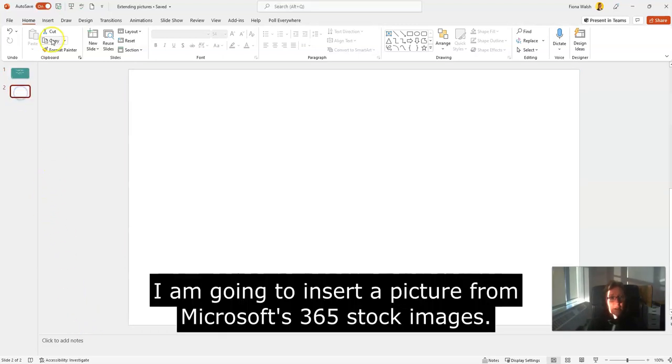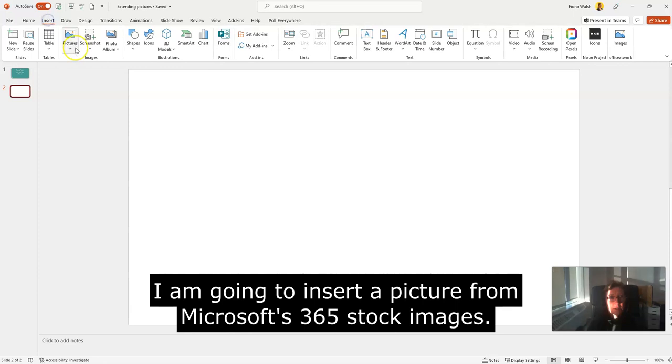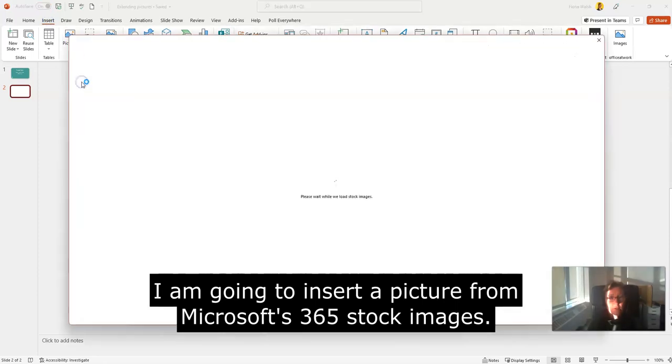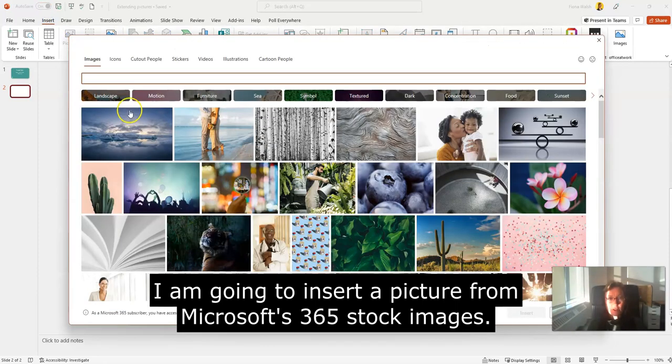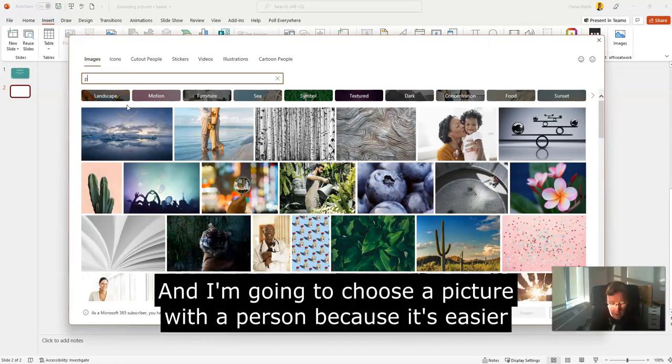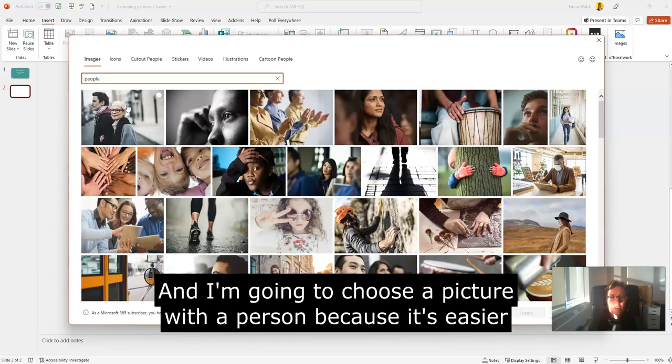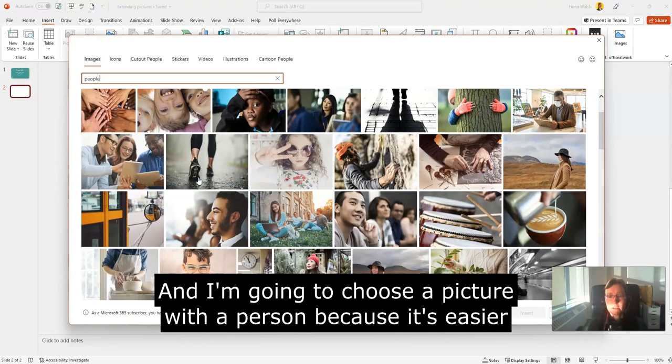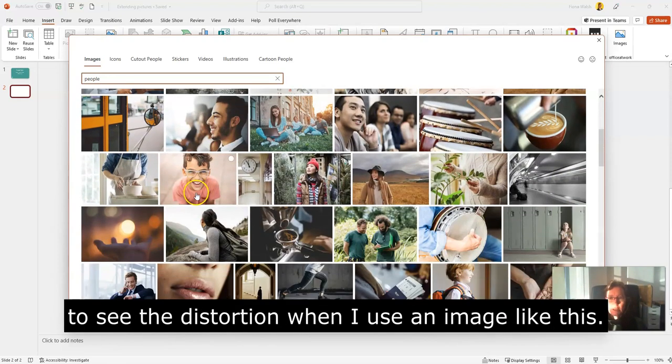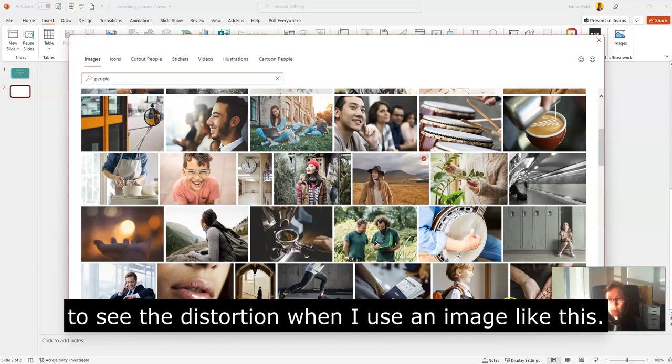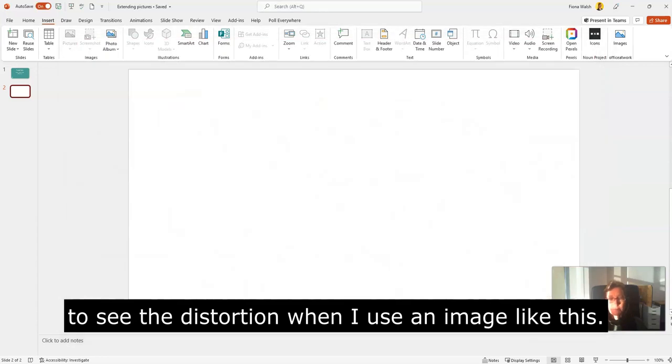I'm going to insert a picture from the Microsoft 365 stock images, and I'm going to choose a picture with a person because it's easier to see the distortion when I use an image like this.